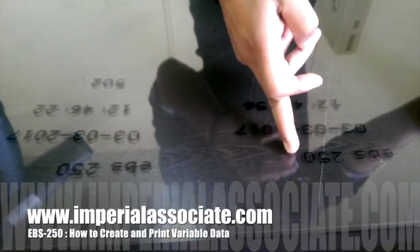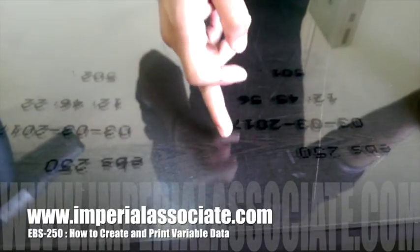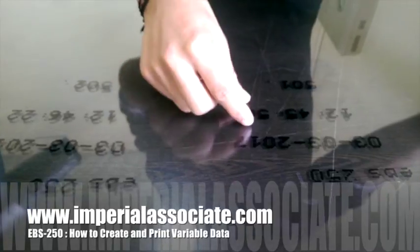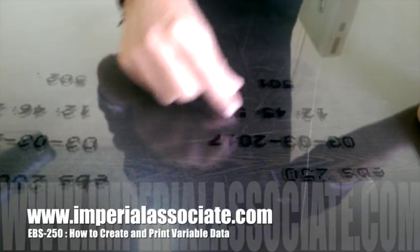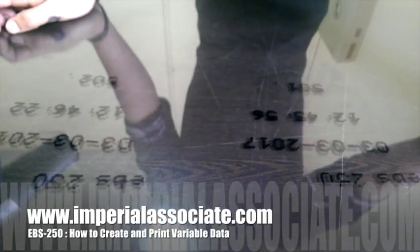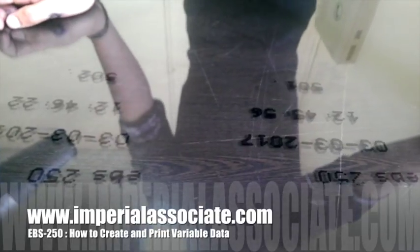That is the meaning of counter — it will increase your number. And now you know the meaning of divider as well: it divides and separates the text so you can print in the next line. You can see all the things here, so it's very easy to do. Thank you very much.